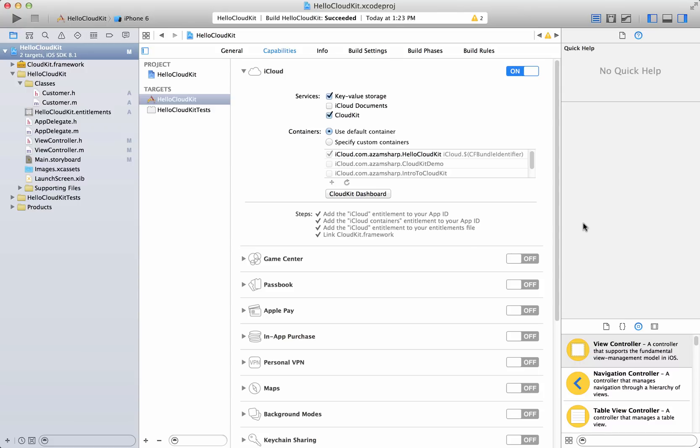Now assets can be anything from photo, media, image files, movie files, music files and all that stuff. And you can store that on the iCloud using the CloudKit or you can retrieve it.